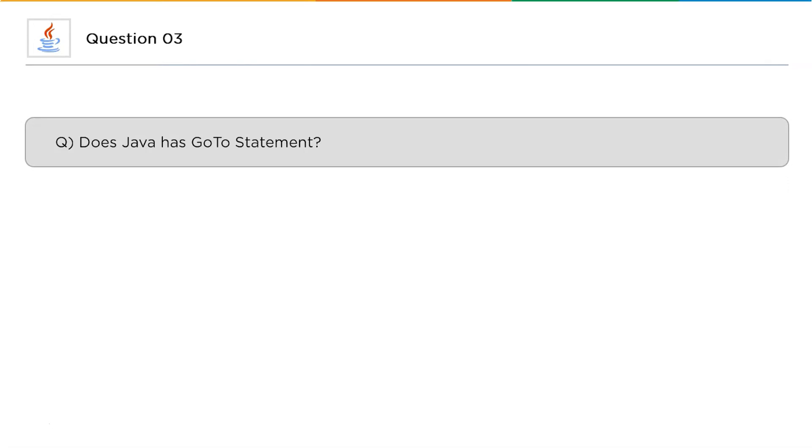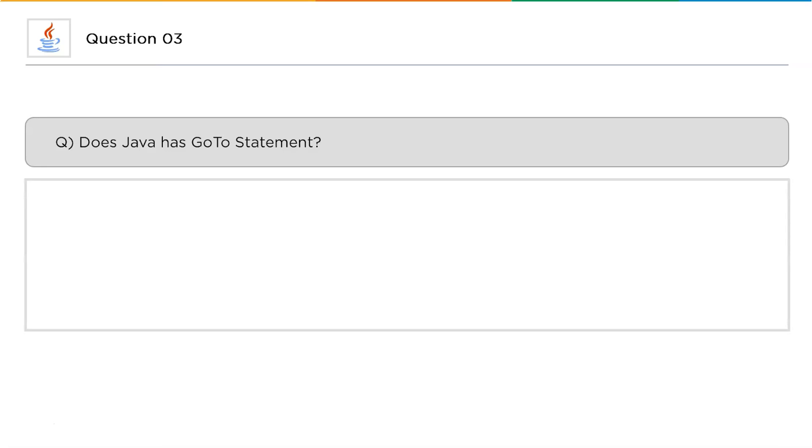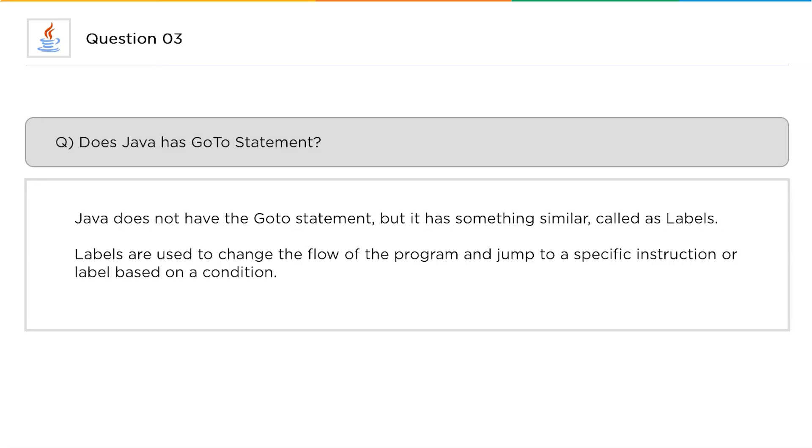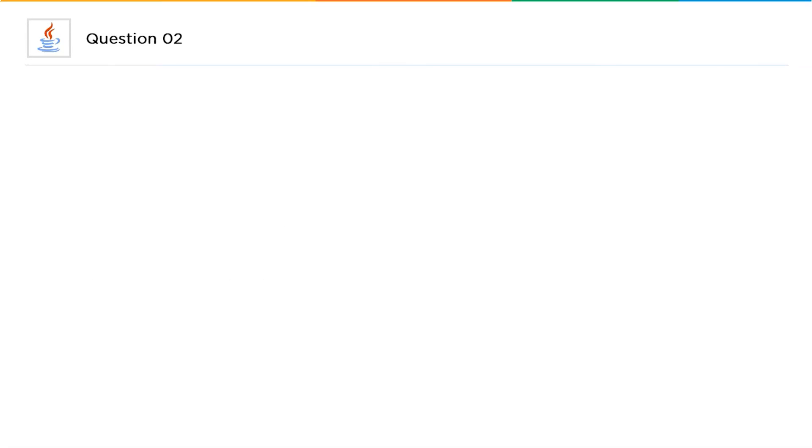Moving ahead into our next question: Does Java have goto statement? Goto is something we can face in some programming languages like C. Now does Java also support that? The answer for this question is no. Java does not have goto statement, but it has something similar called labels. Labels are used to change the flow of a program and jump to a specific instruction and label is based on a condition.